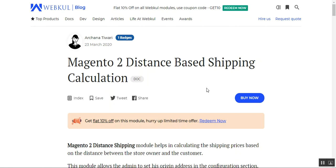Hello and welcome to this video tutorial of the Magento 2 distance-based shipping calculation plugin. In today's tutorial, we'll be showing you how customers can select the distance-based shipping method at checkout and how the admin can configure this shipping method. Using this plugin, the store admin can create a custom shipping method wherein the freight rate calculation is based on the unit distance between the origin address and the delivery address of the customer.